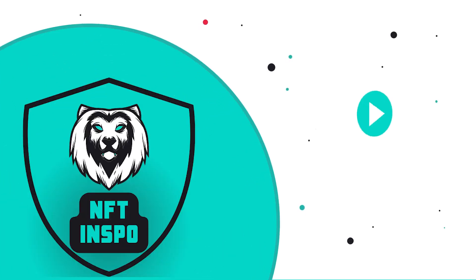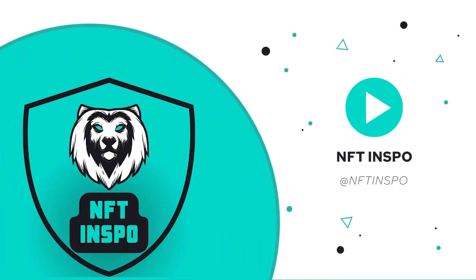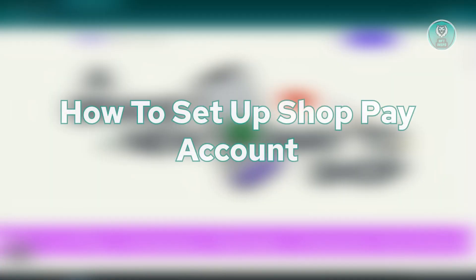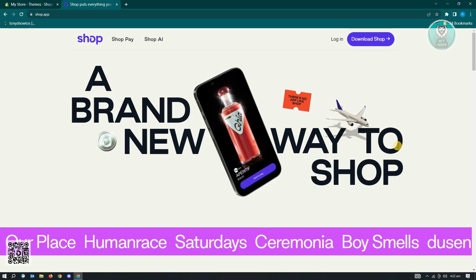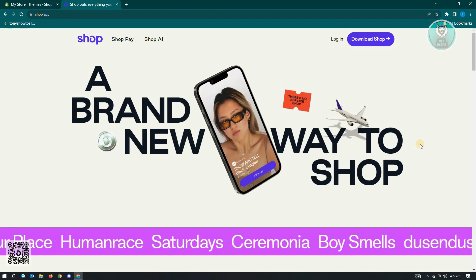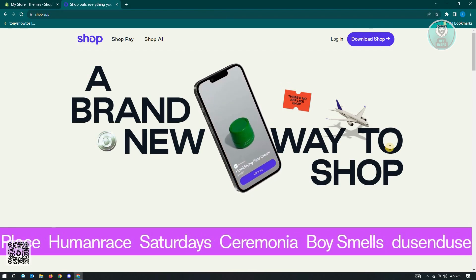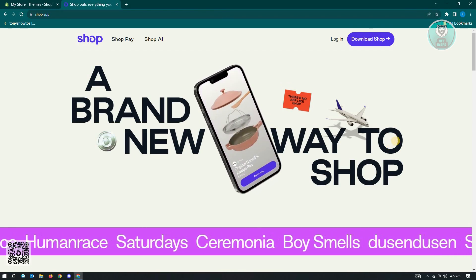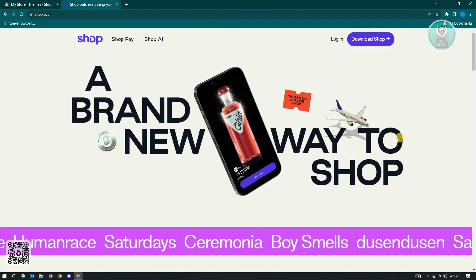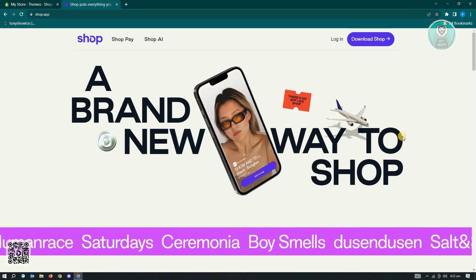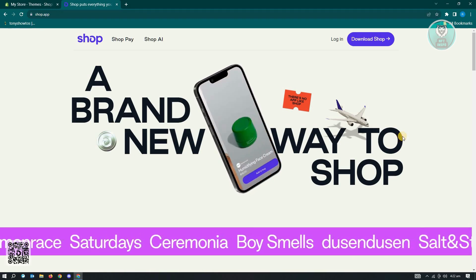Hello guys, welcome back to NFT inspo. For today's video, we are going to show you how to set up a Shop Pay account. So if you're interested, let's start our tutorial now. First thing you have to do here is you want to go to shop.app.